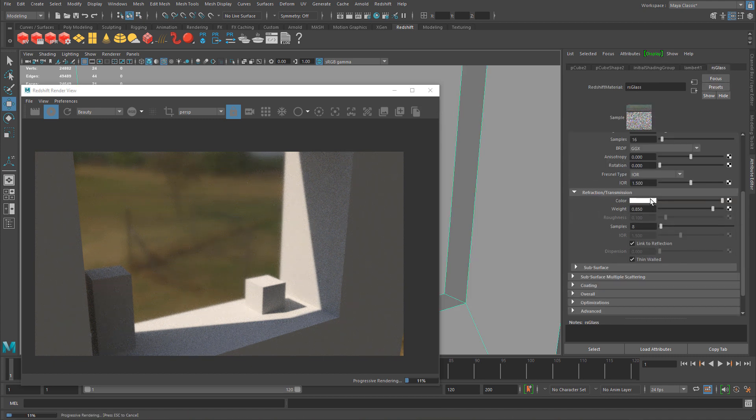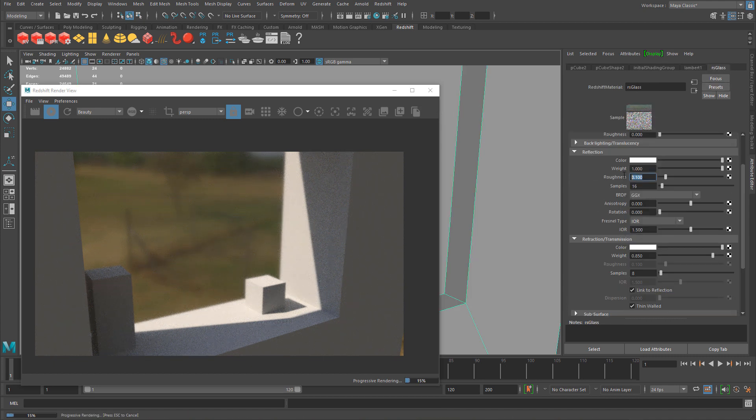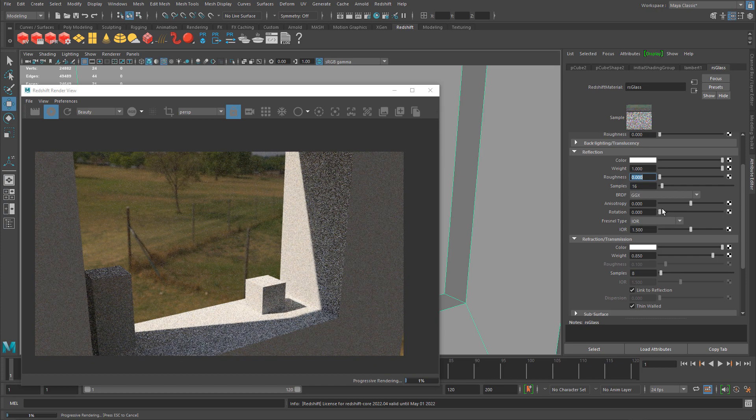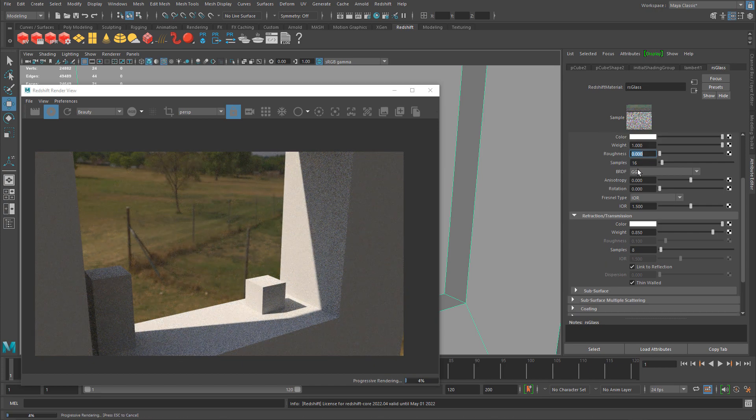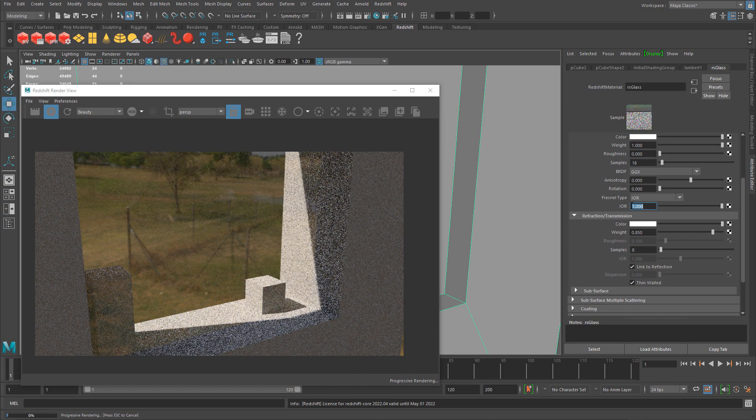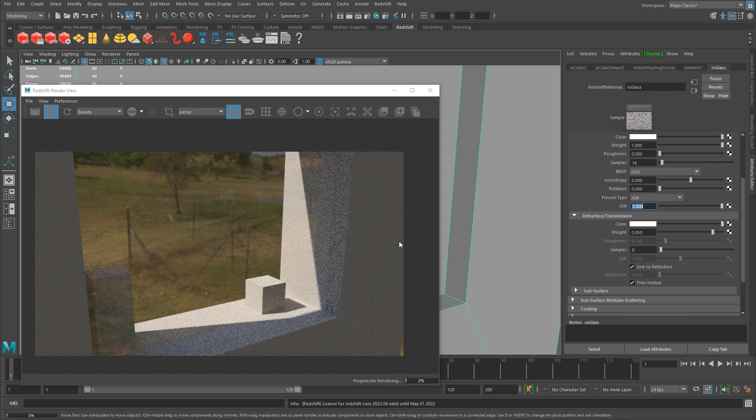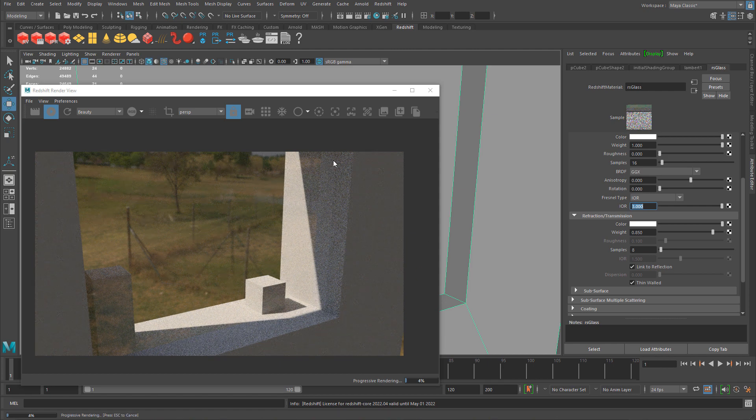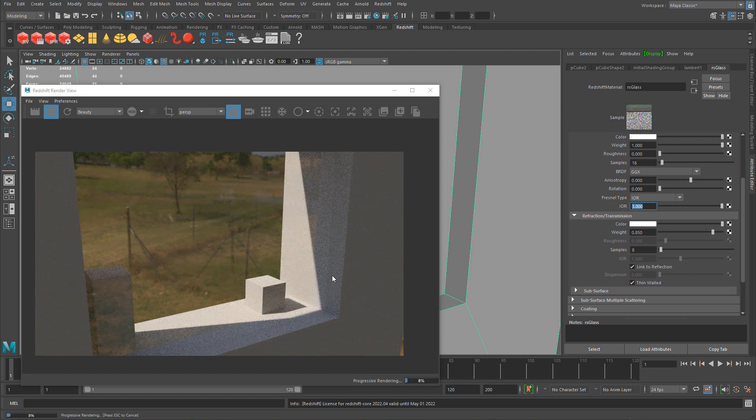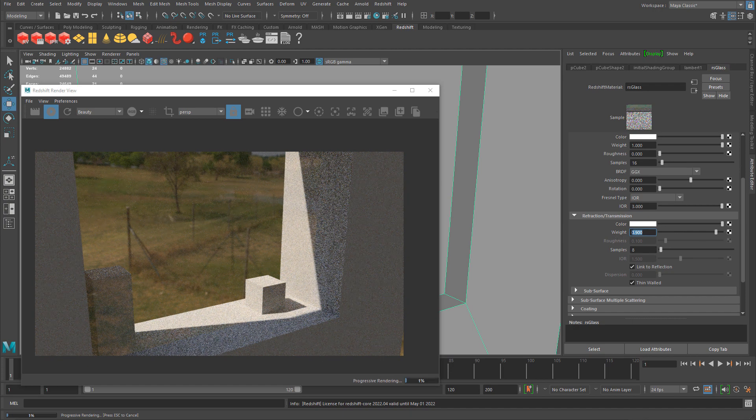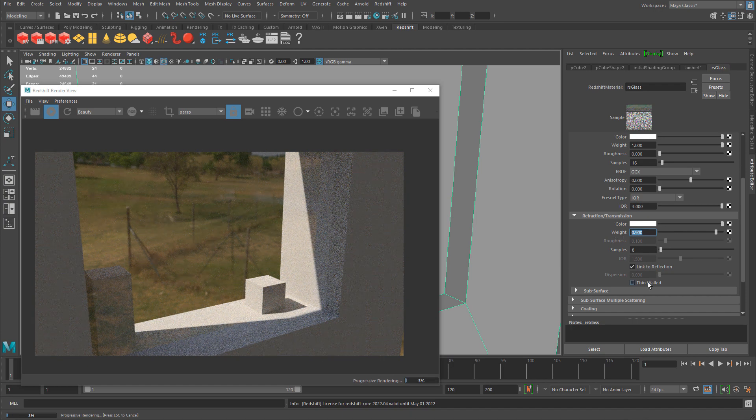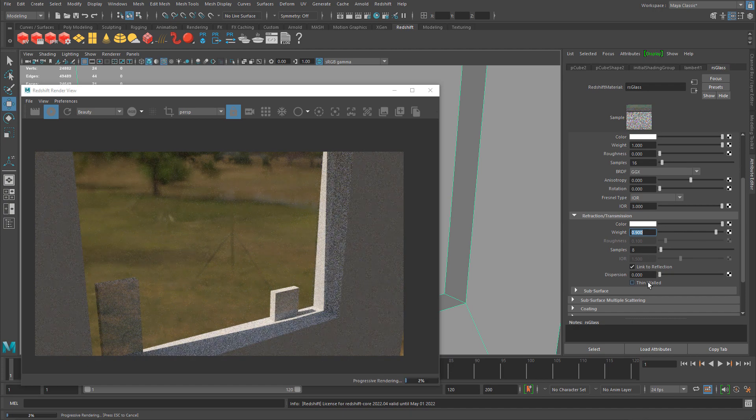Let's go back into the properties. I can continue to adjust. Turn roughness to zero, you can see it's almost nonexistent, but if I turn down IOR it's beginning to be harder to see but you now see more glass.